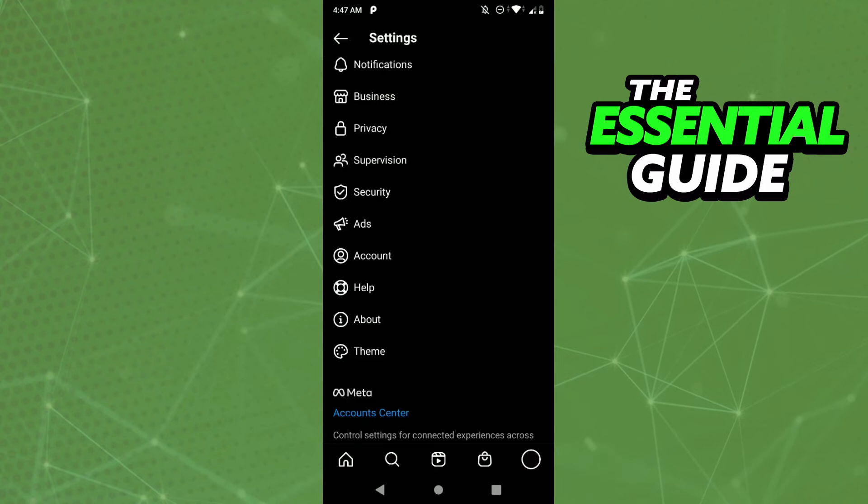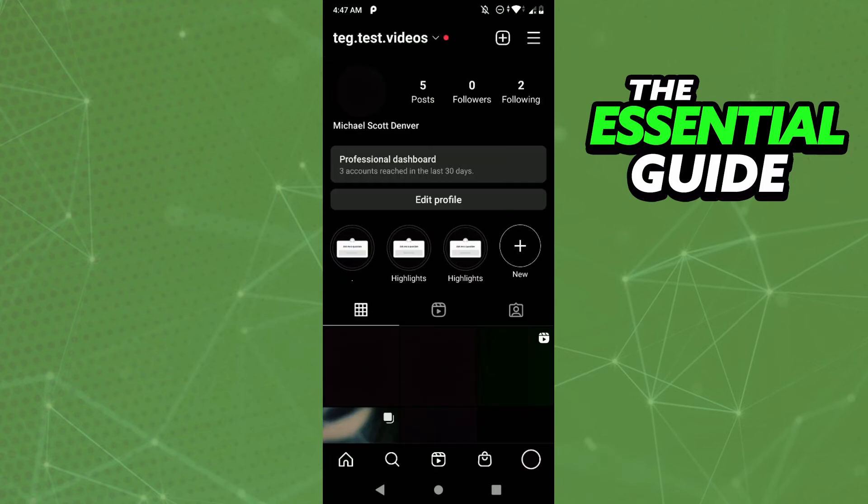So after that, you just go back to your profile, and right here, you'll see the button edit profile in the middle of the screen. So just click here.